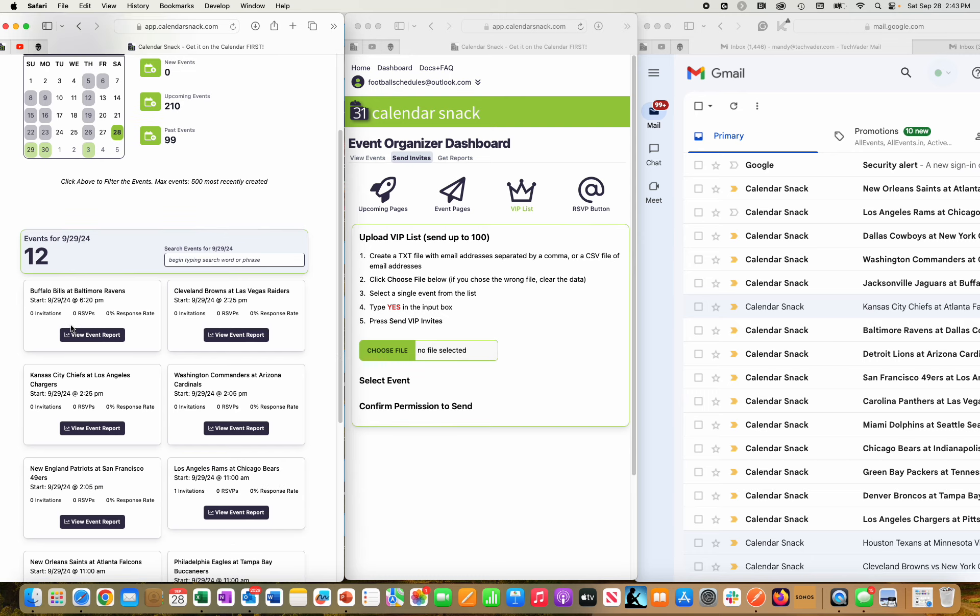You can see the data set I'm working with here, which is this week, Sunday the 29th, NFL football games, which are loaded in here as a data set, essentially ready to rock and roll as calendar invites to be sent out of our system.